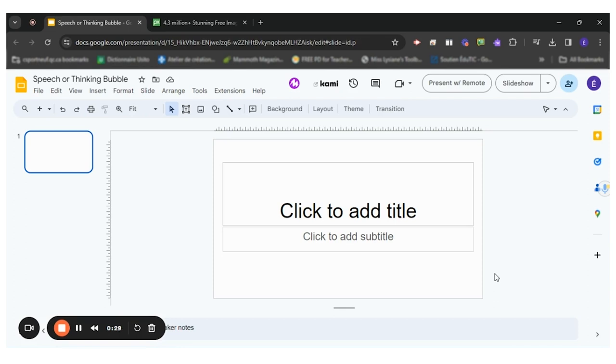Let me show you how I would do it. So first of all, I would open one empty Google Slide.